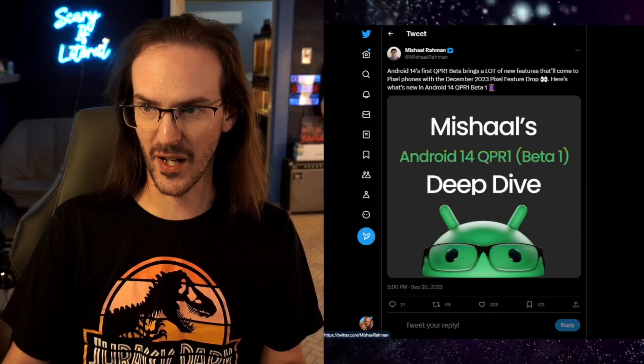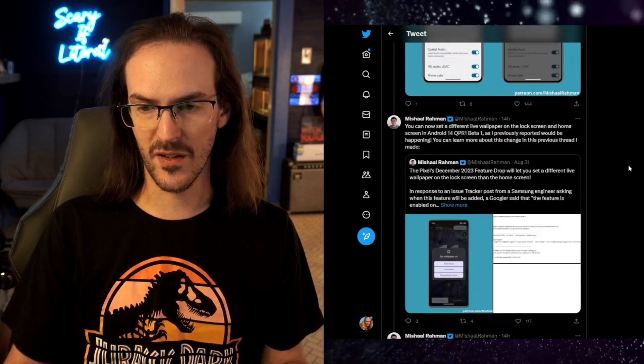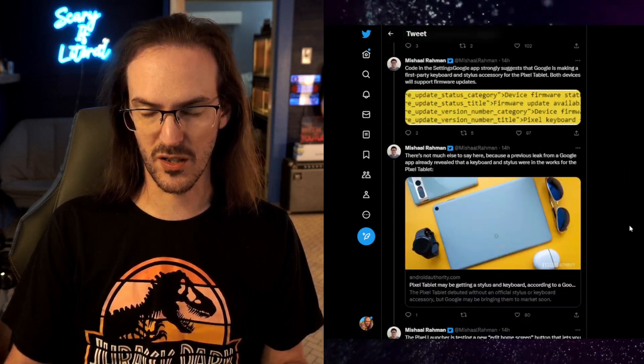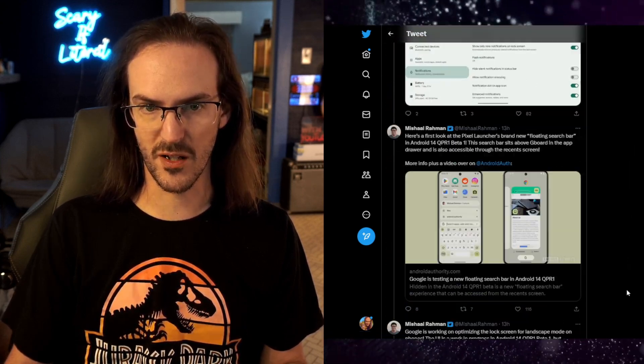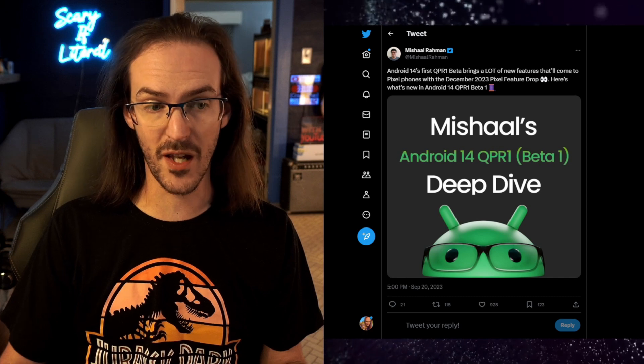I'll drop it in the description down below because they absolutely, as always, they absolutely have crushed this and have put together this thread that I am vamping as I pull up right now. Here is their thread. Again, I'm going to link to it in the description down below this video so you can just scroll through and see all of the other various neat things that maybe I didn't cover in this video.